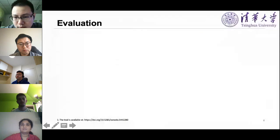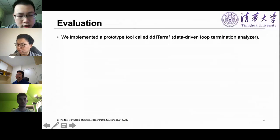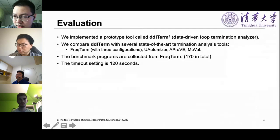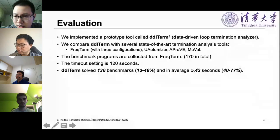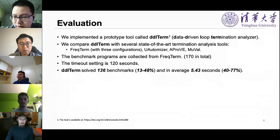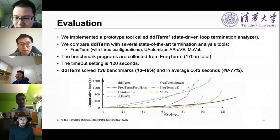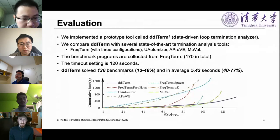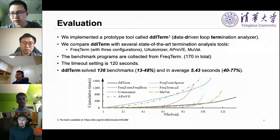Based on our approach, we implemented a prototype tool called DDL. We compared DDL with other termination analysis tools. DDL solved 136 benchmarks and the average solving time was 5.43 seconds. In the figure of cumulative time for solving benchmarks, DDL extends further in the solving number and grows slowly in the cumulative time. That's all of my presentation. Thank you for listening.